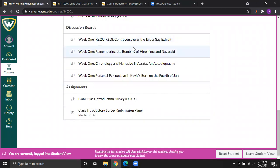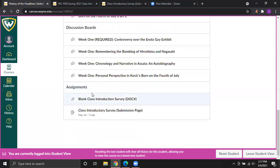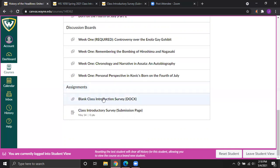If you do both lectures, both readings, the required Enola Gay exhibit discussion, and one of the other discussion boards — remembering an original post plus a response in each — that is all you need to do for the week for this 50% of your grade.